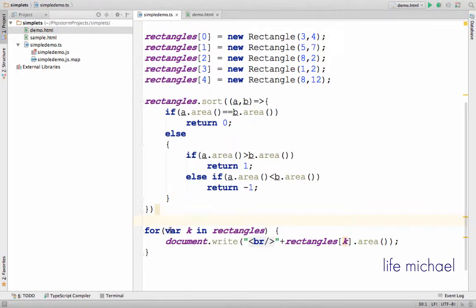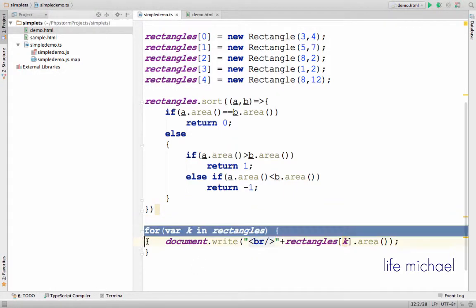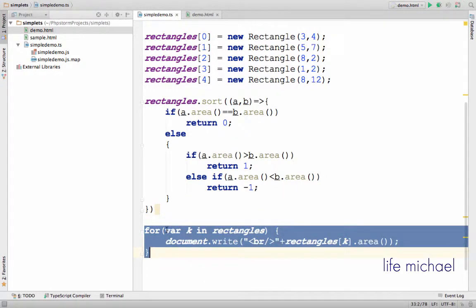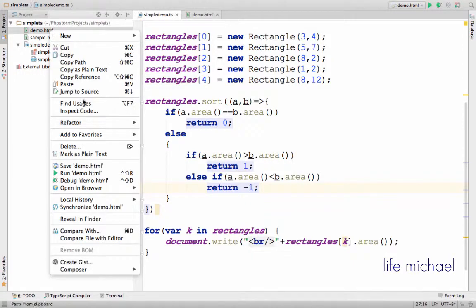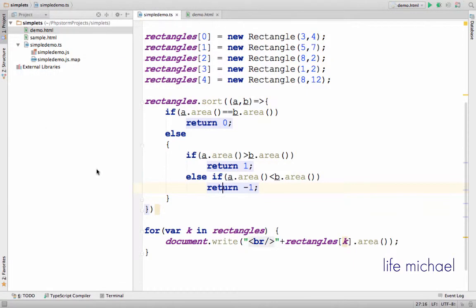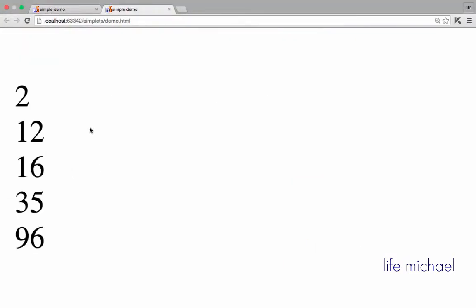Now over here I print the area of each one of the rectangles after the sort completes. Let's try to execute, and as you can see the array was successfully sorted.